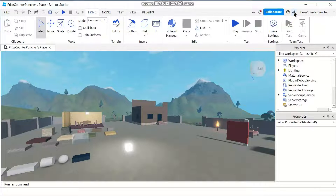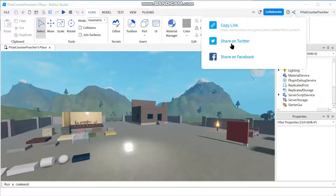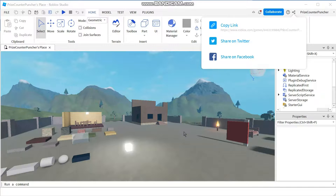So it looks like Facebook sharing is not working right now. If you want to share on Facebook, you need to use the first option — copy the link and paste it into your Facebook page. It looks like only Twitter is working right now; for any other social media, copy the link and paste it wherever you want. That's how you use the Share option from inside Roblox Studio.